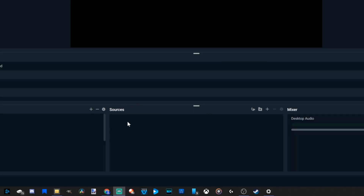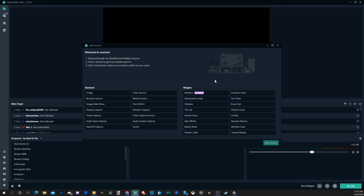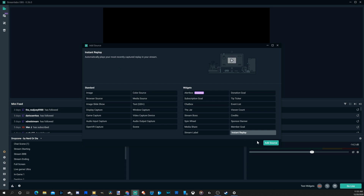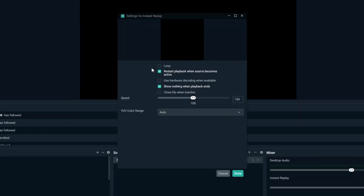Now let's go to the sources section and go to the plus icon. On the bottom right hand side of this window, we have an option called instant replay. Let's select this and add source. You have an option to loop your replay — I'm going to turn that on so it keeps displaying so I can watch it multiple times.